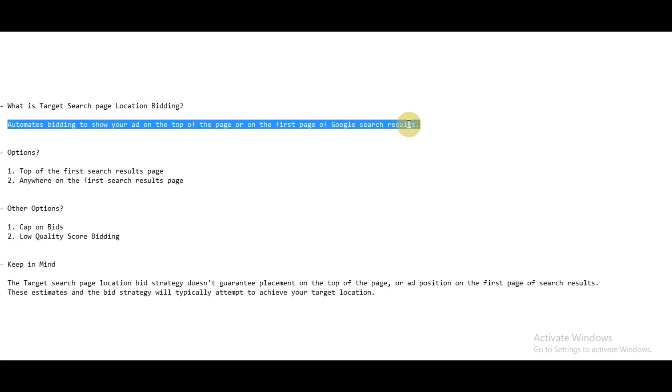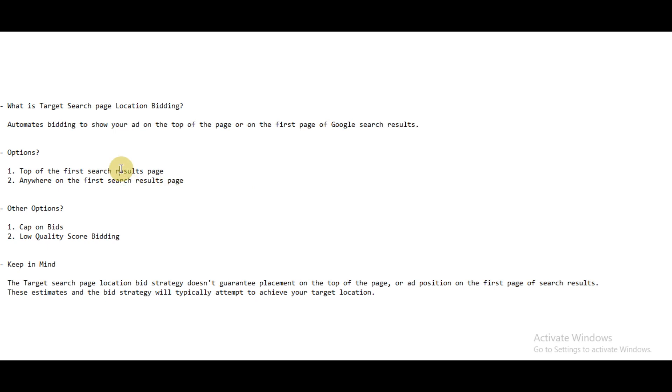If you want your ad to be shown on the first page or at the top of the page—that is, the first ad which Google shows should be your ad—then you should follow this bid strategy. This bid strategy provides you two options.